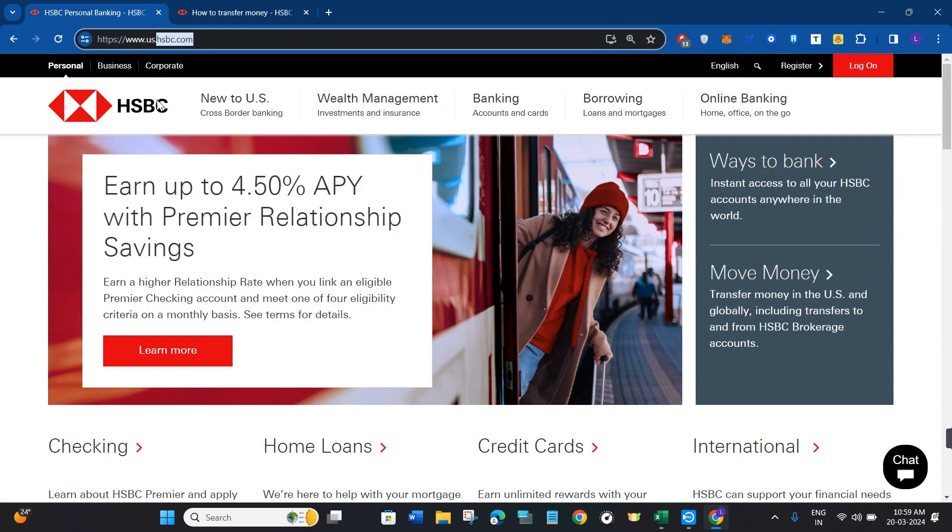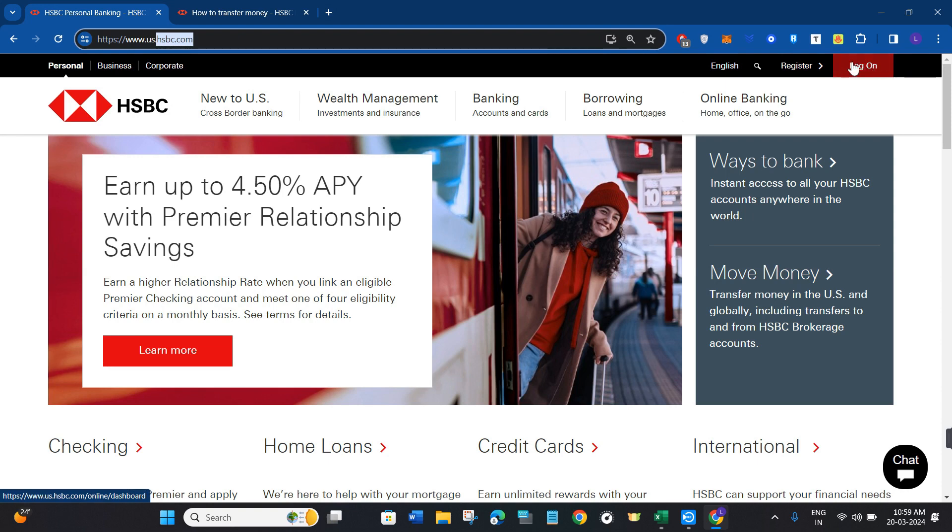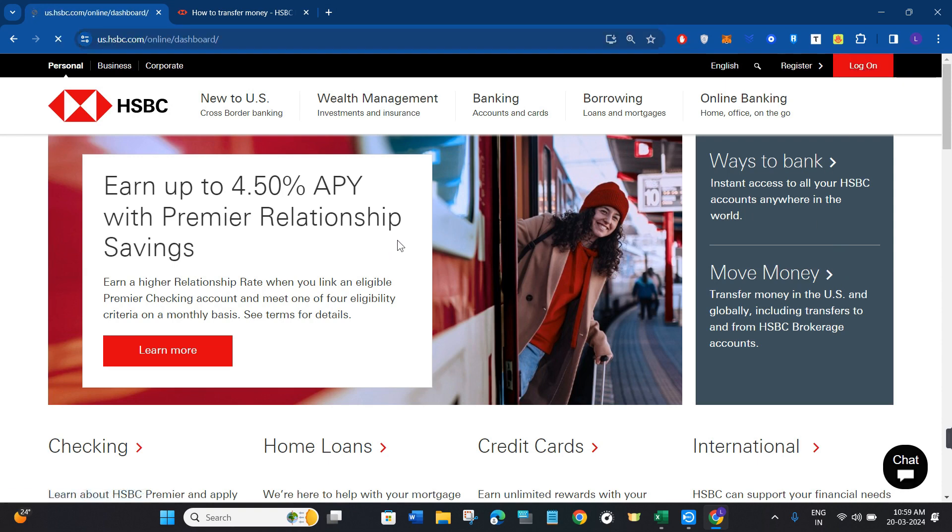Once you are on HSBC, you need to hover over to the top right hand corner where you are going to see the log on button. Simply click on log on. After that, you will be redirected to the next page where you need to provide your username and password and log in.